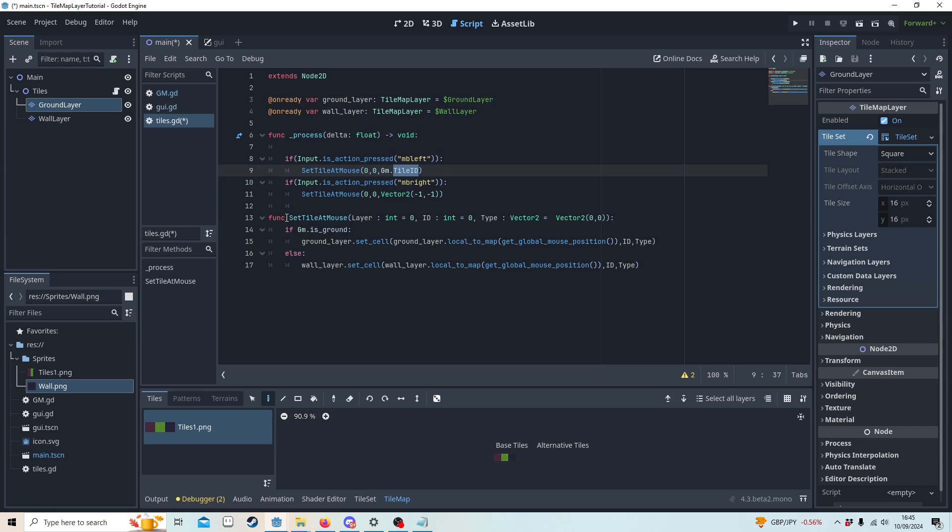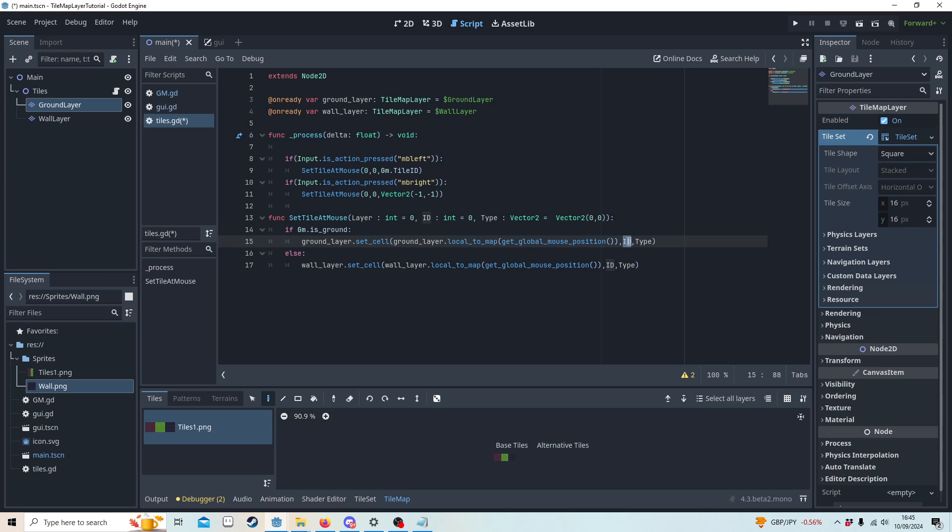This will access this function. I'm then going to check if we're on the ground or not. If we're on the ground then we're going to use the ground layer. The tilemap layer of the ground is going to set the cell. We're going to make sure that the ground layer local to map gets the global mouse position, so we convert our mouse position into tilemap layer coordinates. We get the ID which is the source ID.